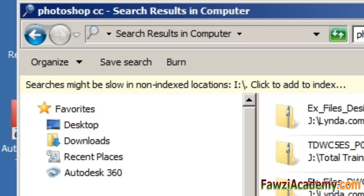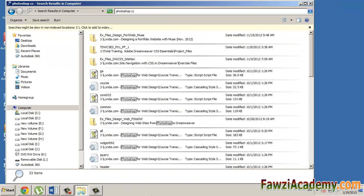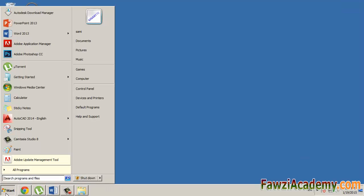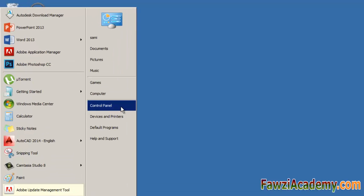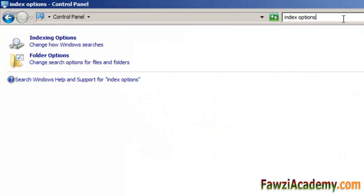Be careful - it can take several hours, and searches might be incomplete until the index is fully rebuilt. To rebuild the index, open Indexing Options by clicking the Start button and then clicking Control Panel. In the search box, type Indexing Options and then click Indexing Options.